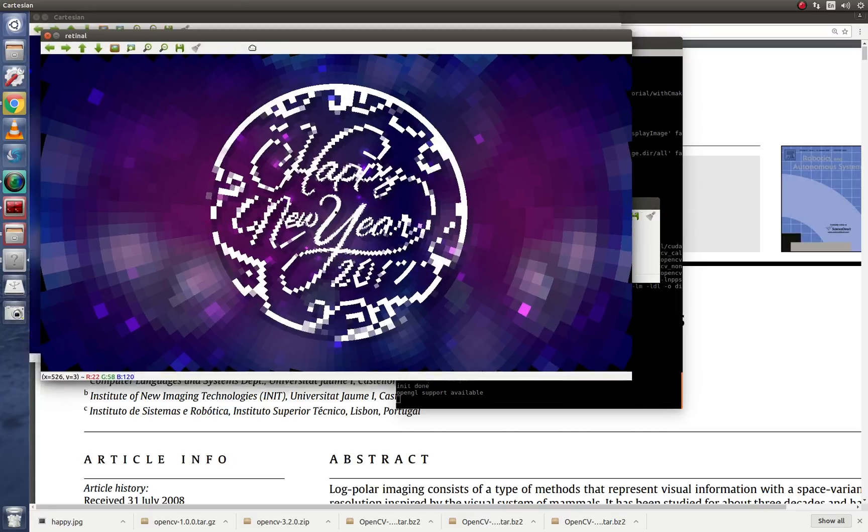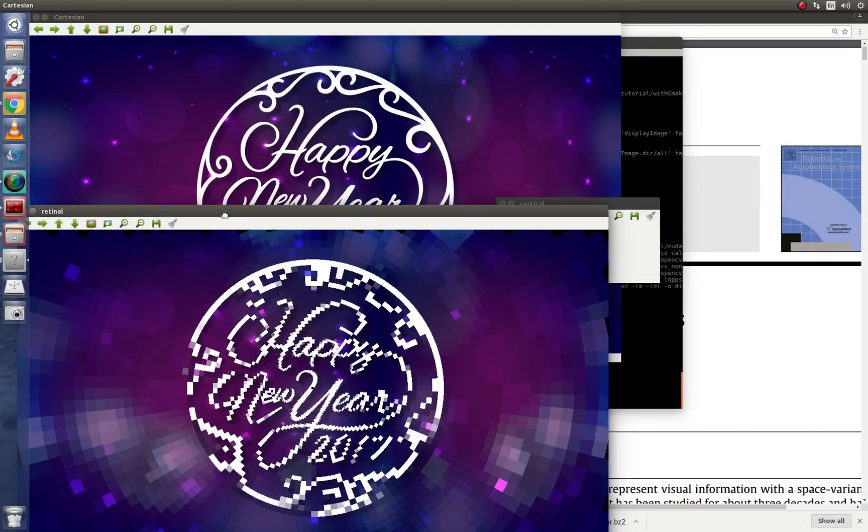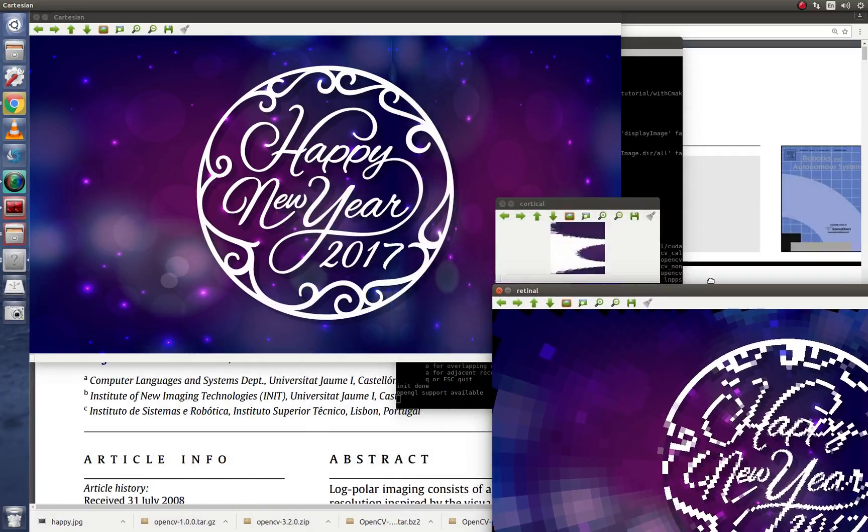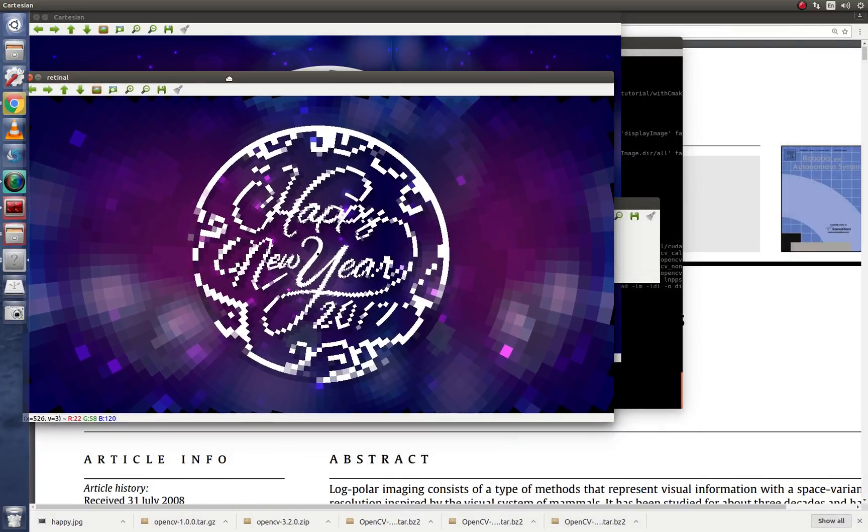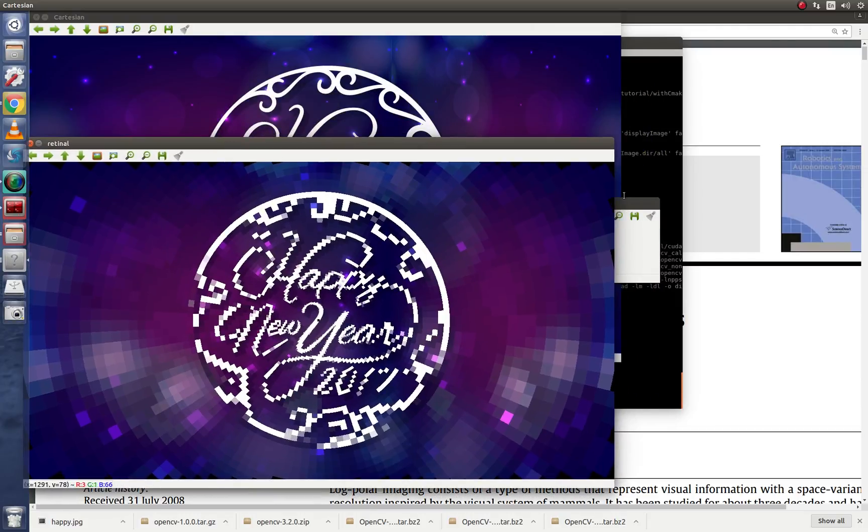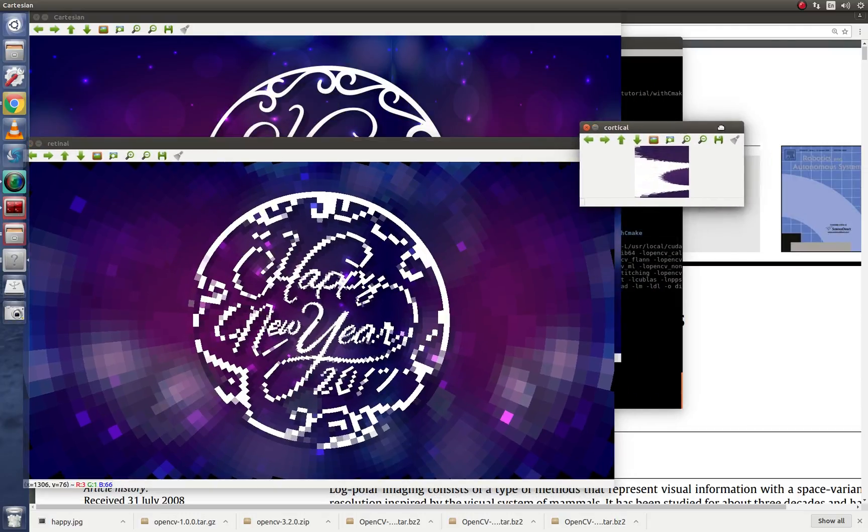It's got the cortical, it's got the retinal and the cartesian. As you can see this is the cartesian, the retinal, and the cortical.